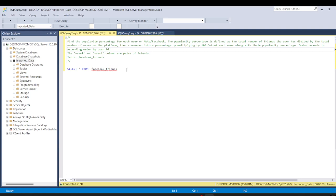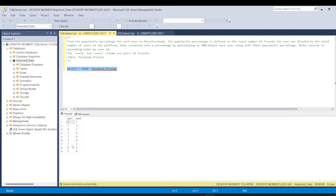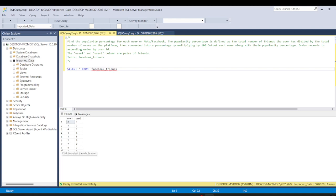Let's see our data first. We have two columns: user1 and user2. The user1 and user2 columns are pairs of friends. We need to bring all the users into one single column, so for that we will create a CTE.